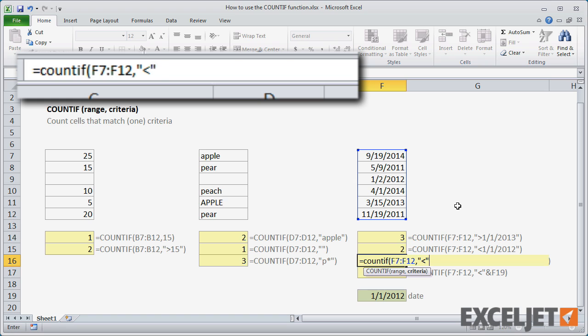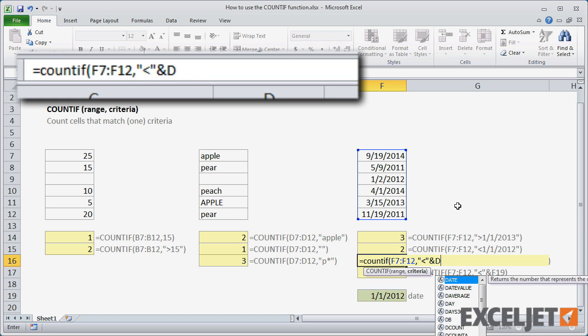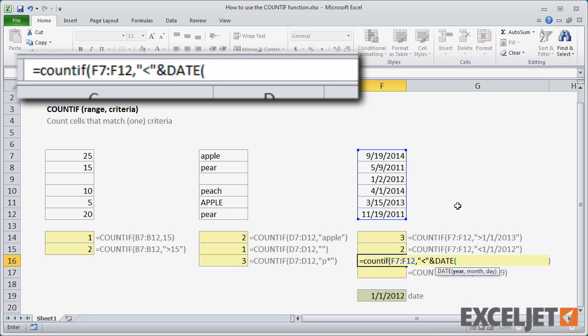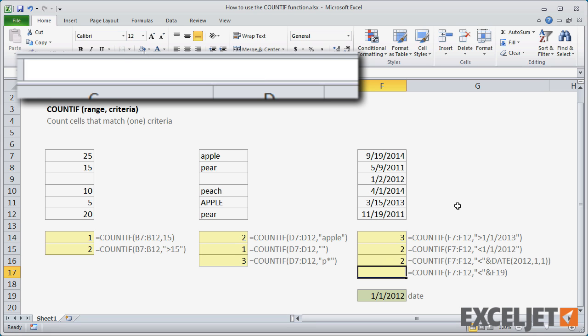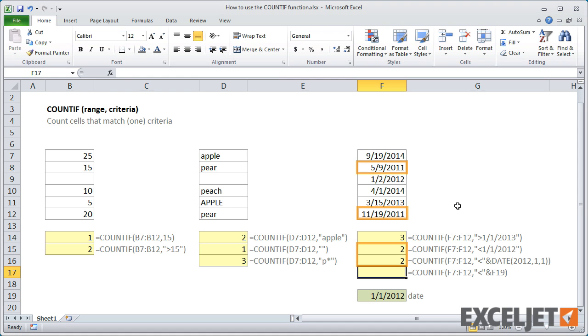To use the date function, you'll need to concatenate the operator and the date function together in the criteria. Now both F15 and F16 return the same result.